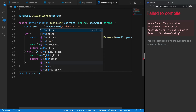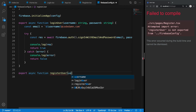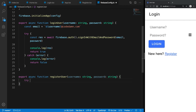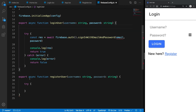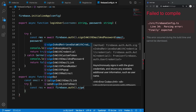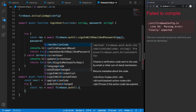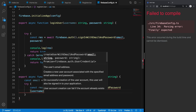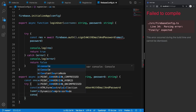Let's open this file and create the function right here. This would be an async function with a username of string and a password of string. We're going to convert this to email, and inside a try block I want to get the result: await Firebase.auth — not really register, but createUserWithEmailAndPassword — passing in the username and password from the user.